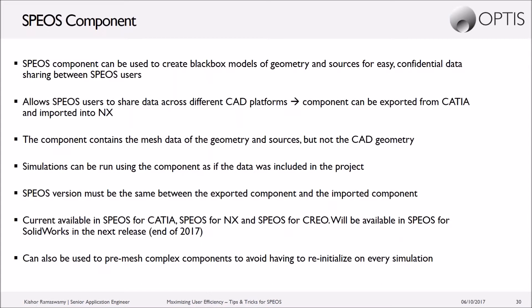So currently, it's available in the CATIA, NX, and Creo platform. And in the next release of the SOLIDWORKS platform, it will also be available.